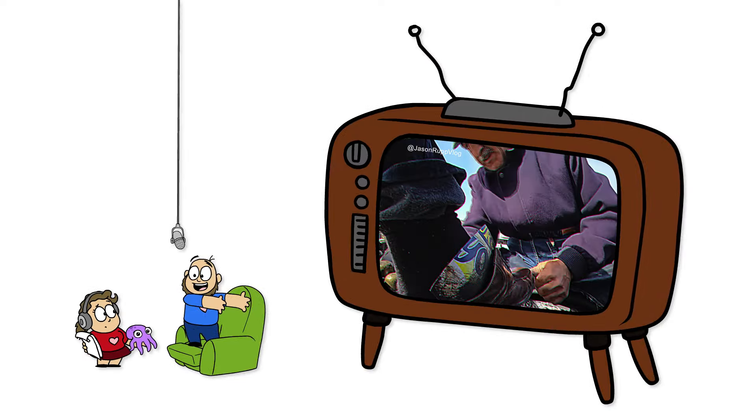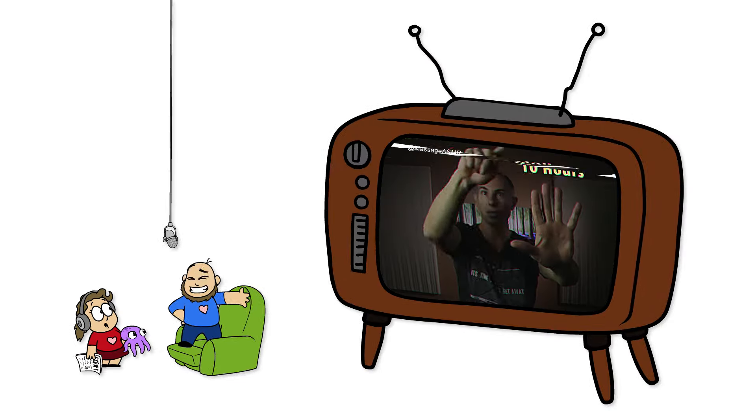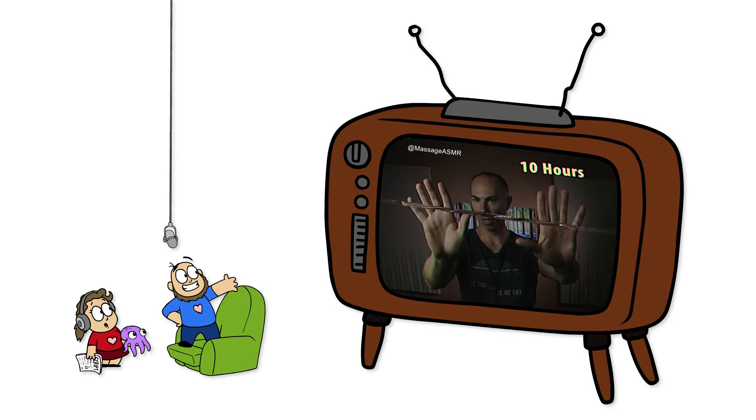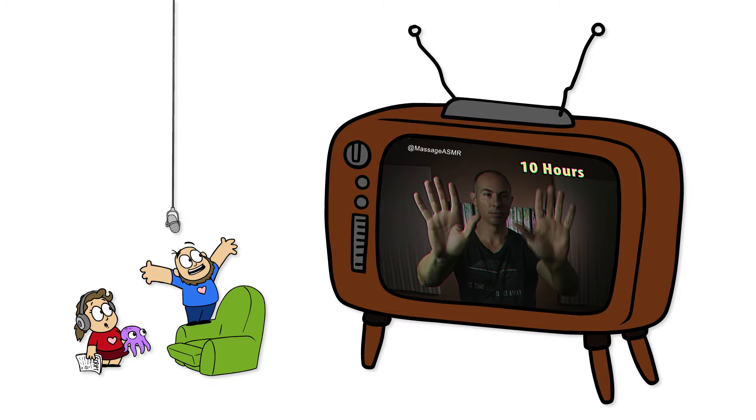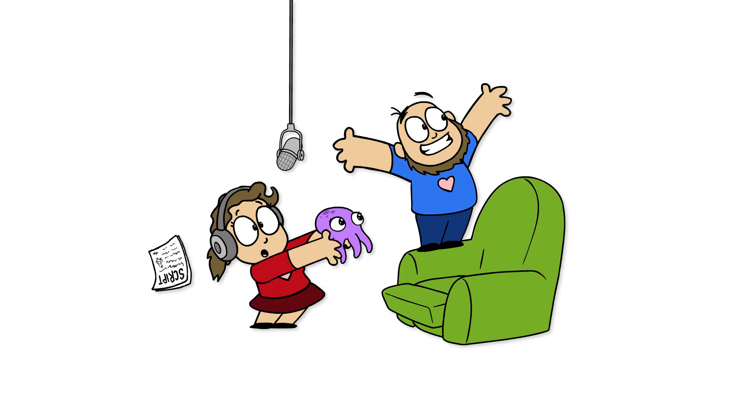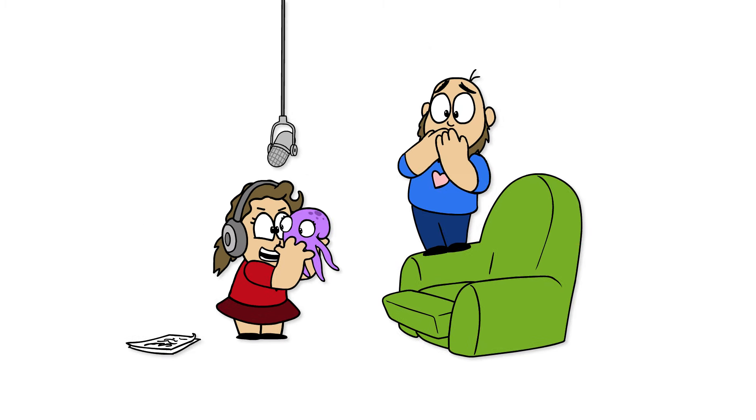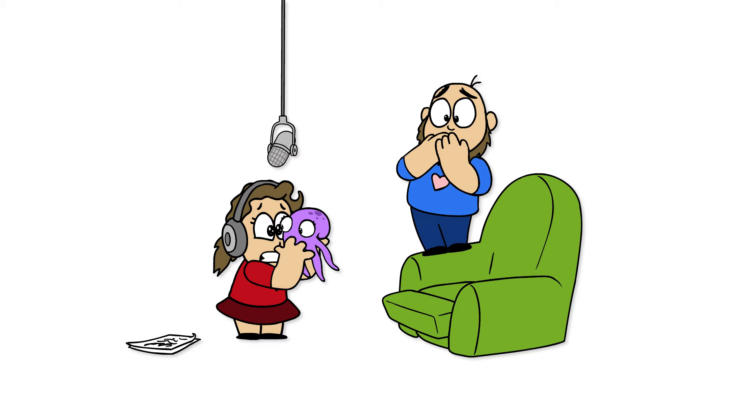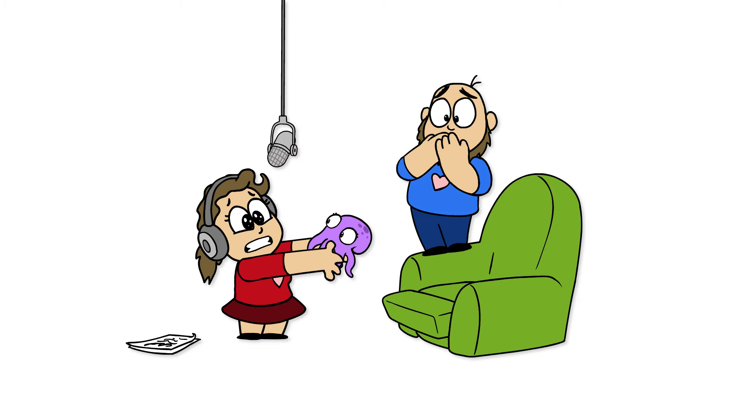But look at this Turkish shoeshine guy. He has 10 million views, and this guy doesn't even talk for 10 hours, and he has 33 million views. 33 million views? I'd almost eat this tiny octopus. Oh, I can't eat the octopus.